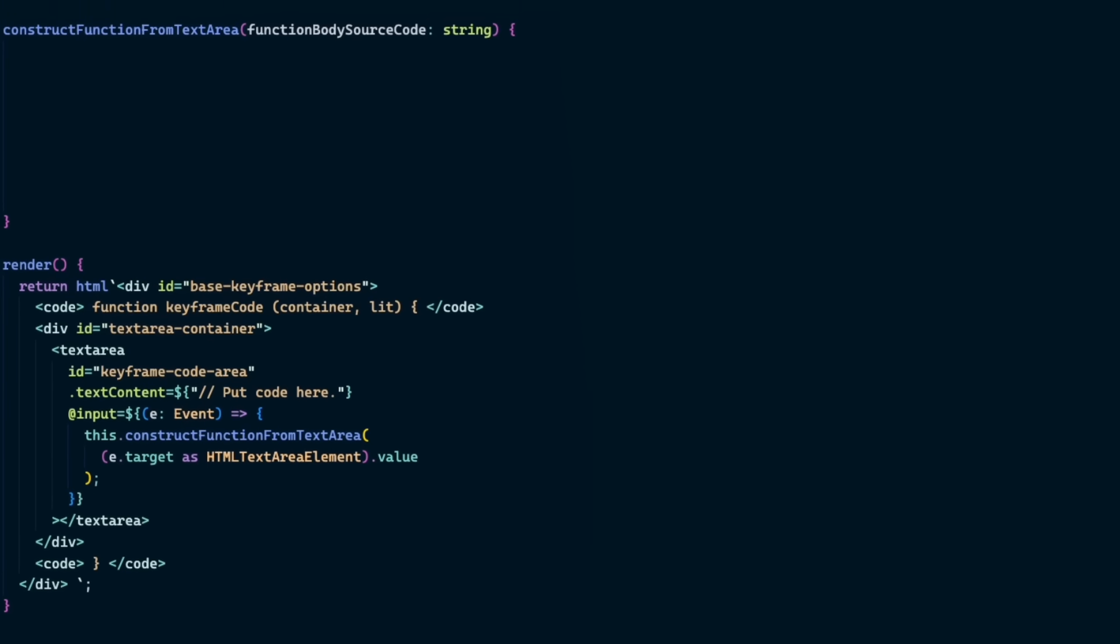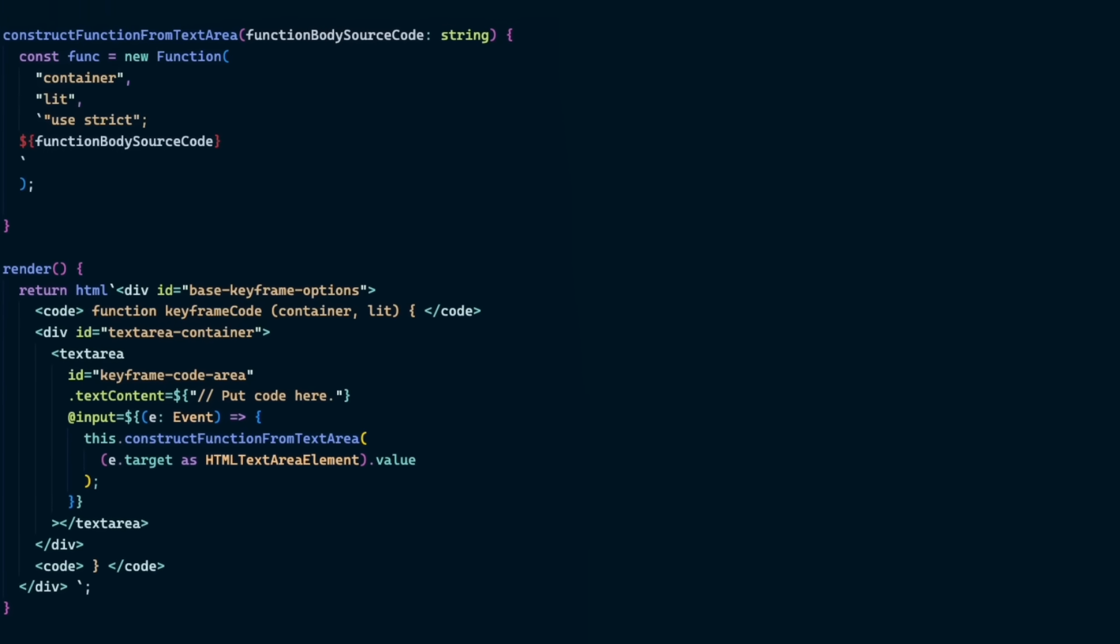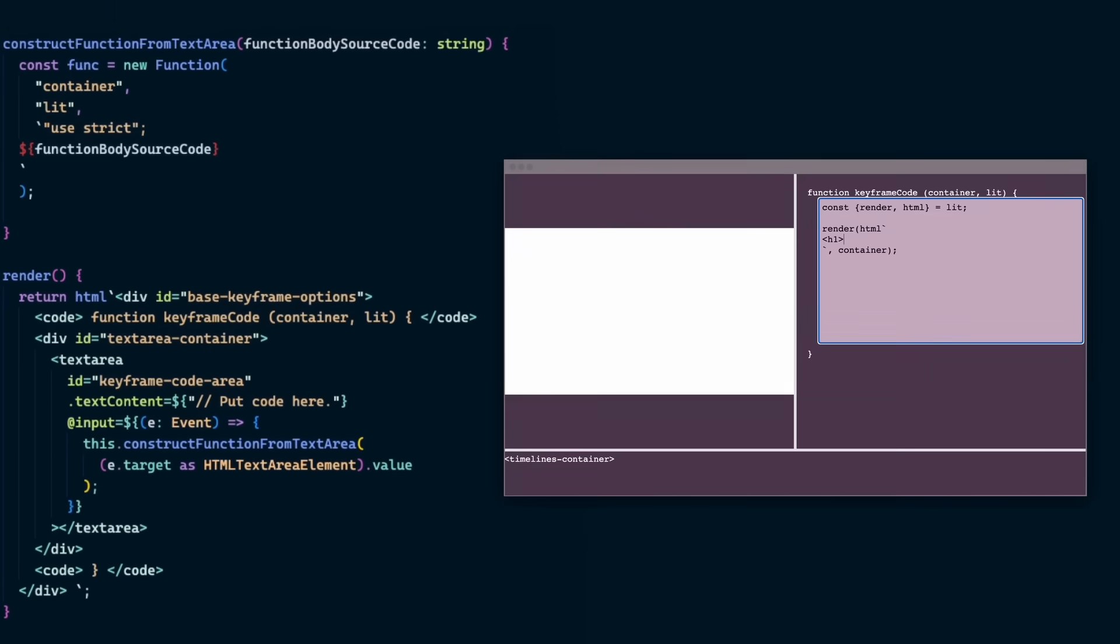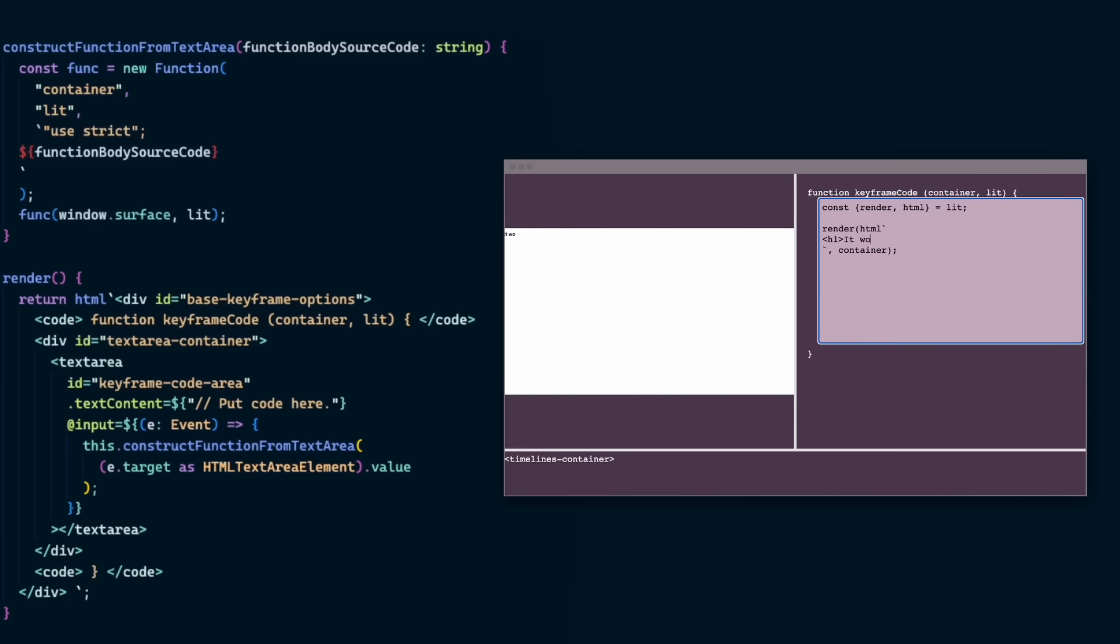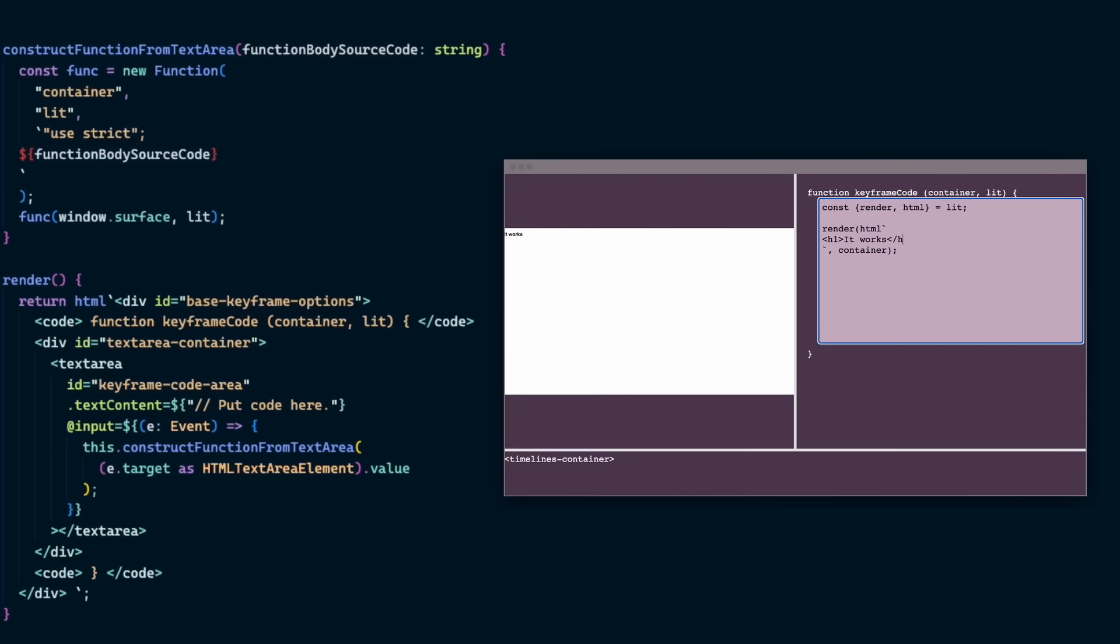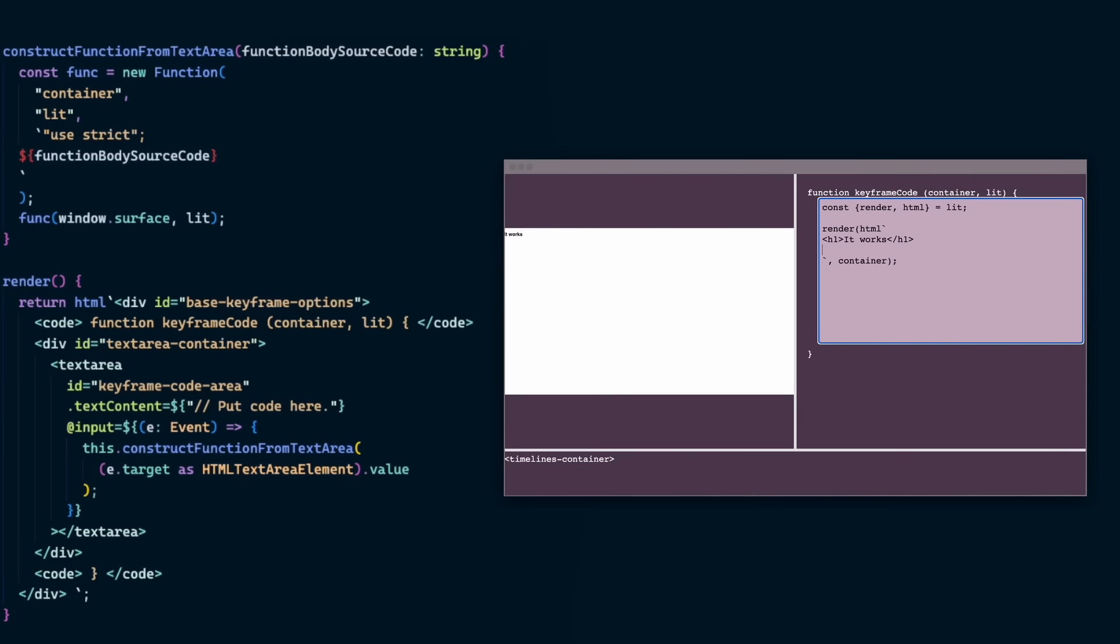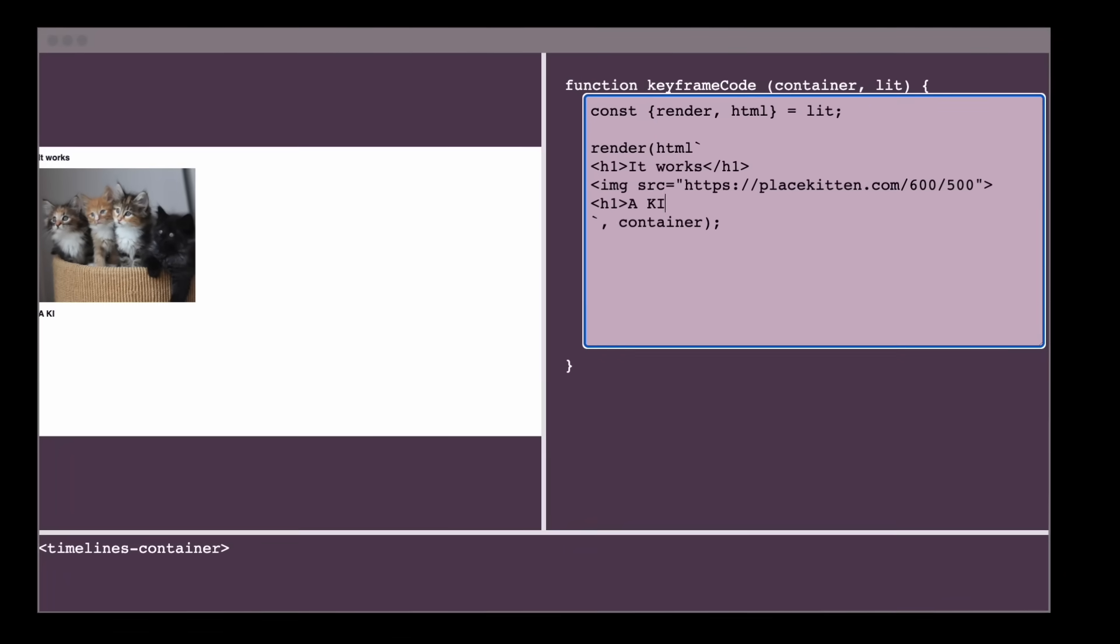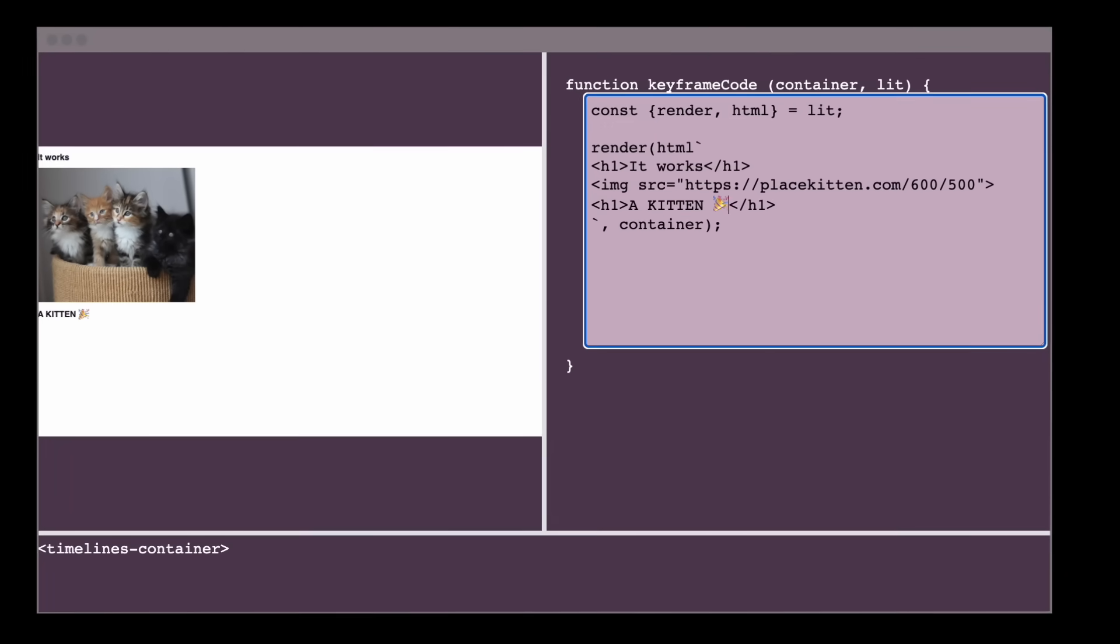Then in that method, I literally make a new function from the text contents. We can immediately execute the function, passing in the surface and lit module. And just like that, you can now type in the text area to change what is on the surface.